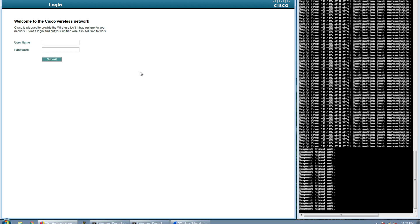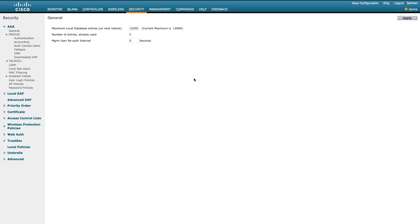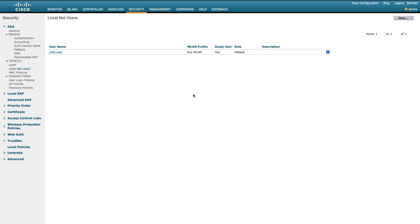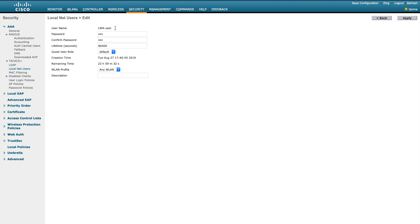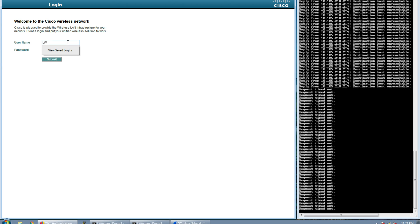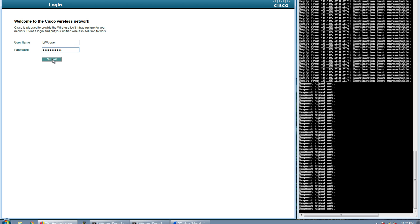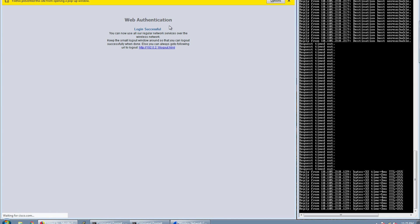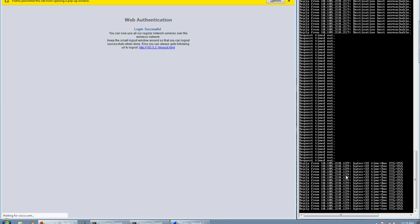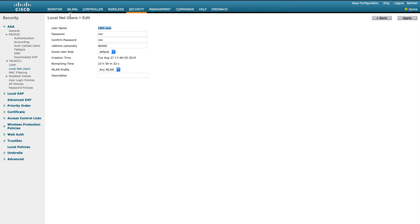You have two identity store options for login. The first is the local net users stored directly on the WLC under Security. I have a user called 'lwa-user' created there, capable of connecting to any WLAN profile. I'll use that username for the first authentication attempt. I type 'lwa-user' and the password, then click Submit. The web authentication was successful, and you can see traffic is now flowing.